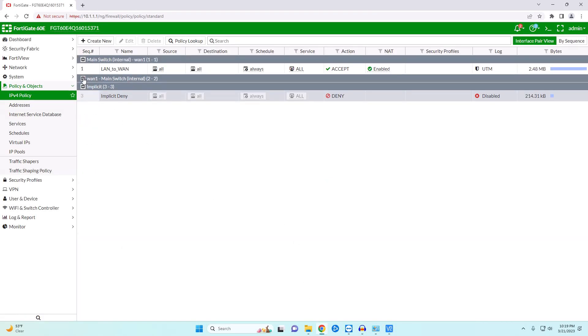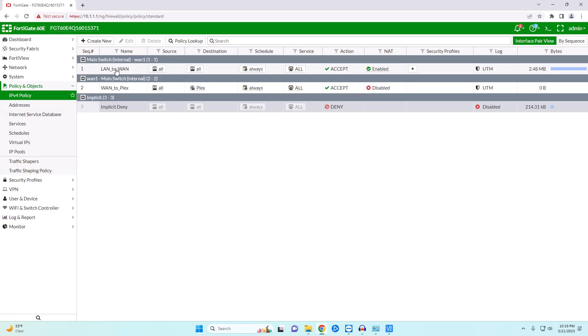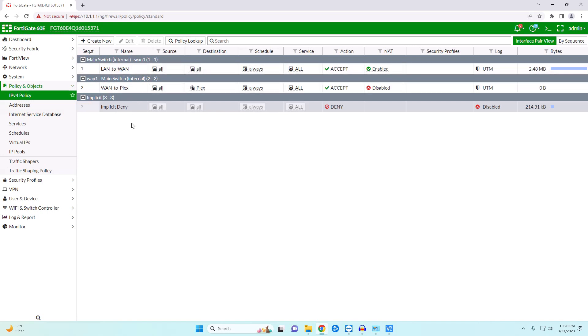And now you can see here we have our rule and just like I said in my last video these rules go in order for which they are received. So the firewall will check this to see if it matches the traffic. If it doesn't it moves on to this one and then finally it would just automatically deny if it doesn't have a rule set up for whatever traffic that it's receiving.